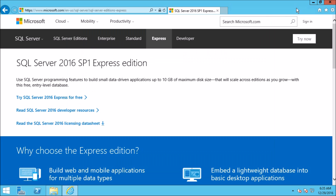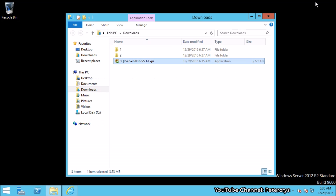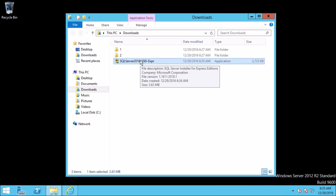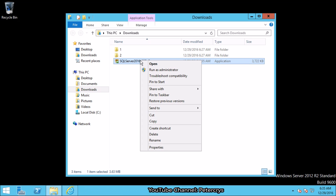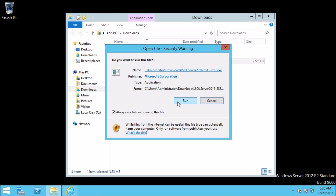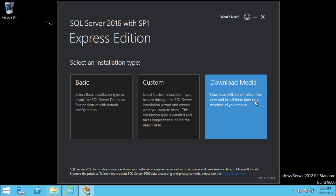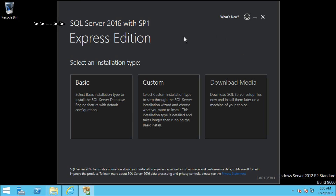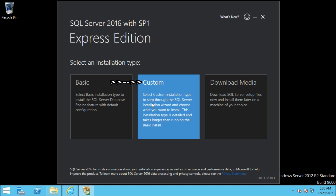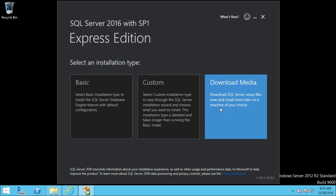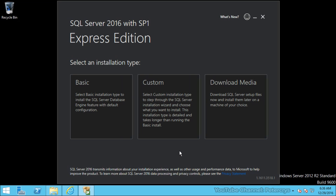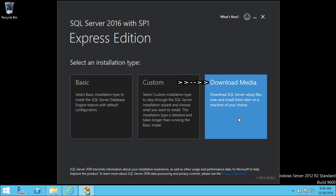Before we move forward let me minimize Internet Explorer. Now we are going to run the executable file. Right-click on the executable file and then click on Open. Now click on Run. This is a processing window. Now we are on the main window. Here you can see there are three options: Basic, Custom, and Download Media. You can select any one of the options from here.